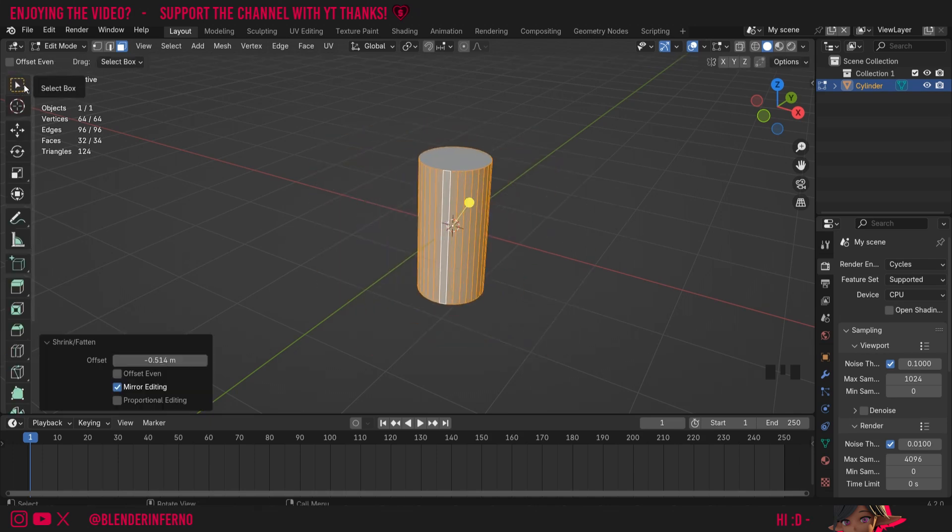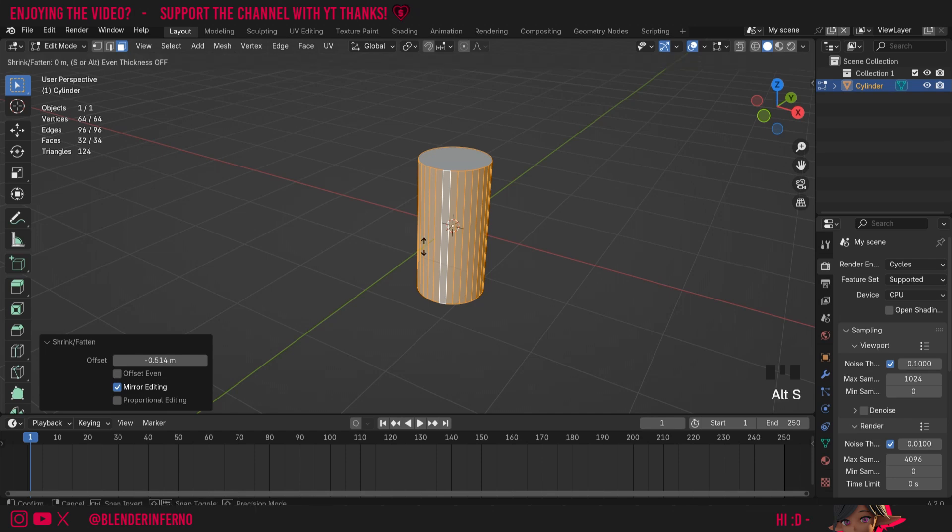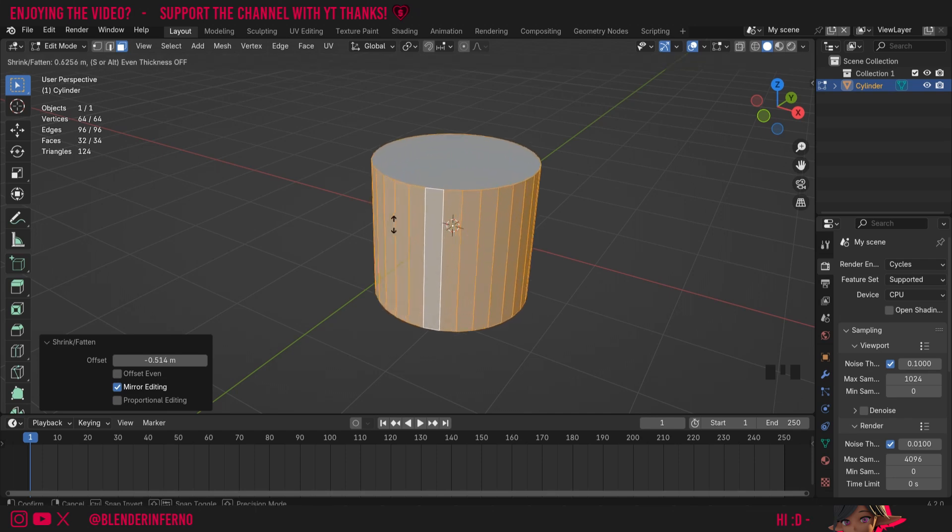If I come back to my select box again which is the default, you can also access this command by pressing Alt and then S. So instead of S for scale, it's Alt+S to shrink or fatten.